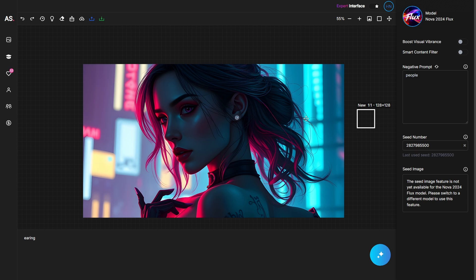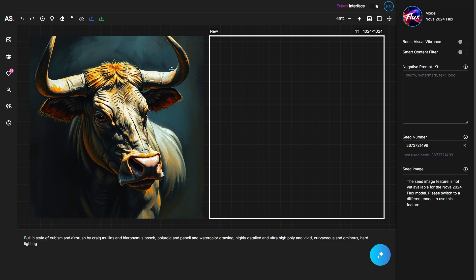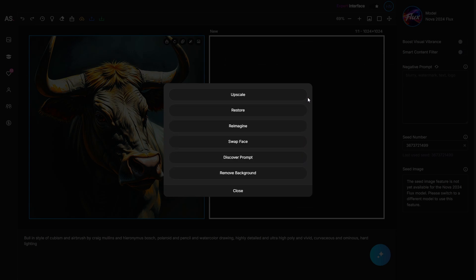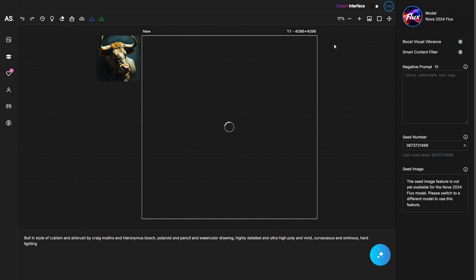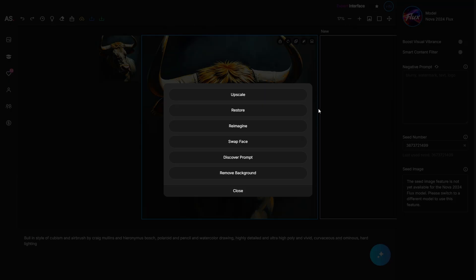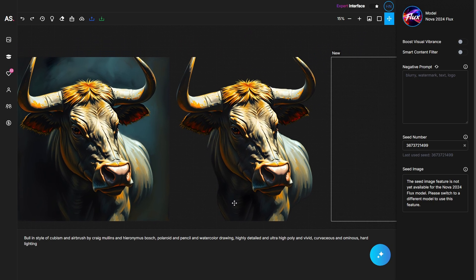If you want to make an image bigger, click on the image, then click on magic and select upscale — this will produce a 4K image that's much higher in size and resolution. You can also remove backgrounds within ArtSpace AI without a third-party tool: click on the image, go to magic, and select remove background. The result is a clean cutout with no jaggy edges — everything is smoothed out.